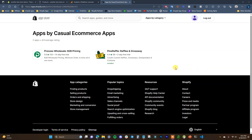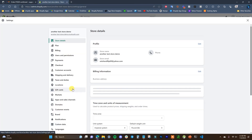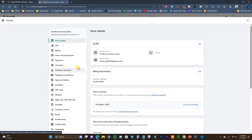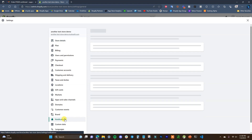Before we get into the video, if you are interested in setting up wholesale pricing on your Shopify store or you want to run giveaways on your Shopify store, be sure to check out my two apps by clicking the links in the description down below.